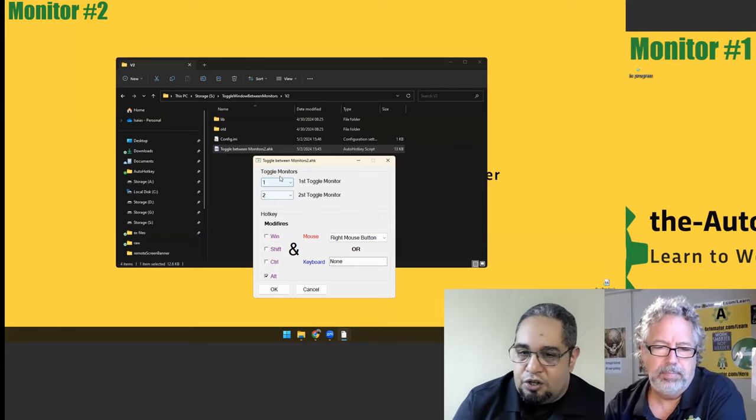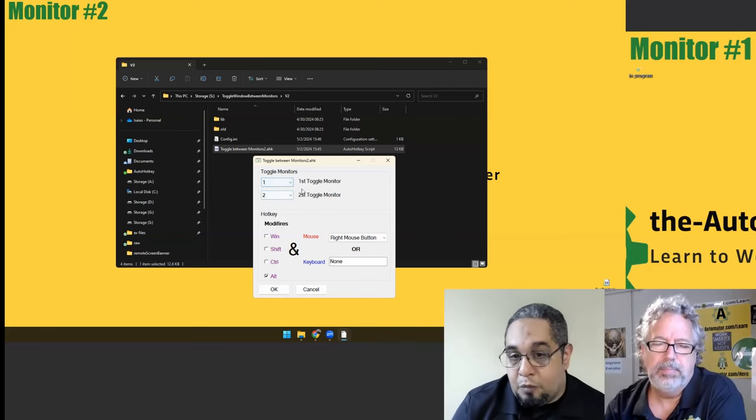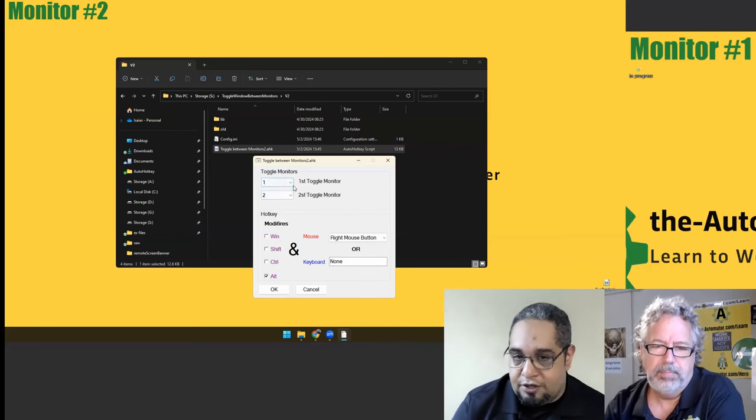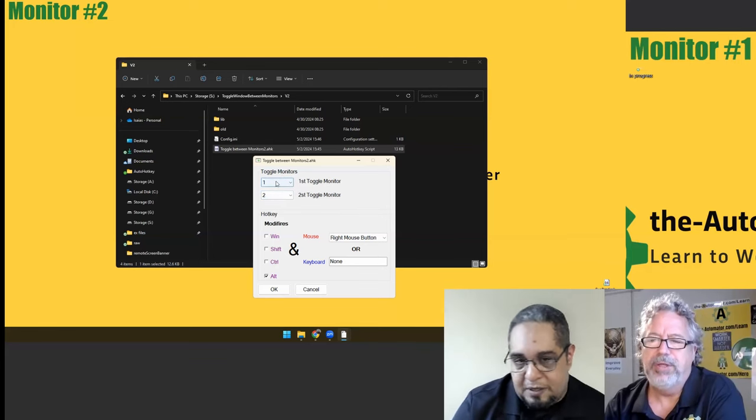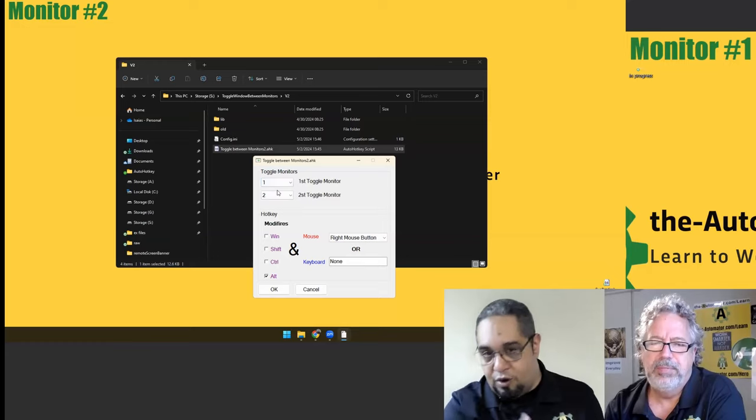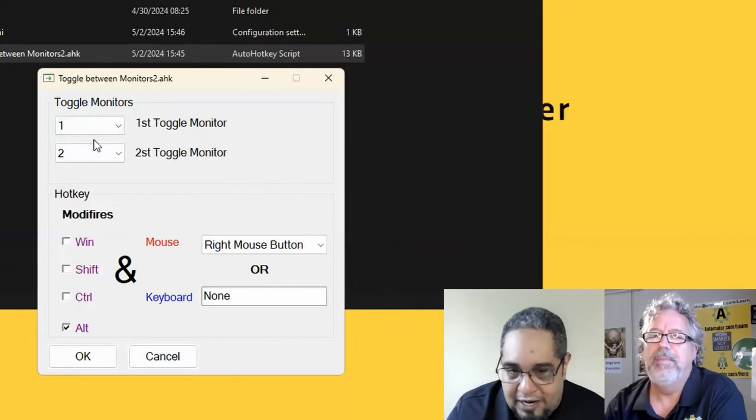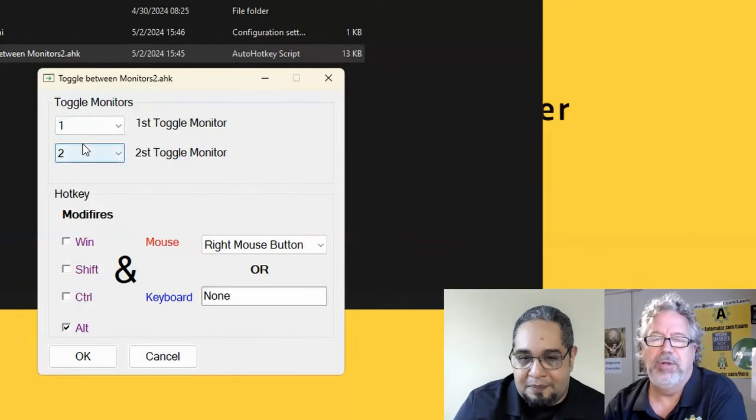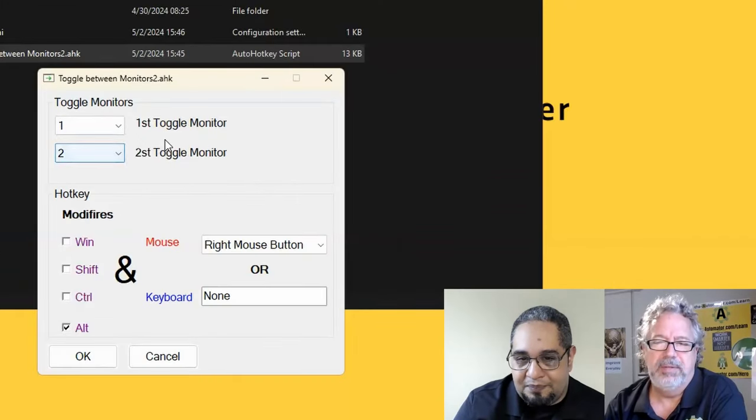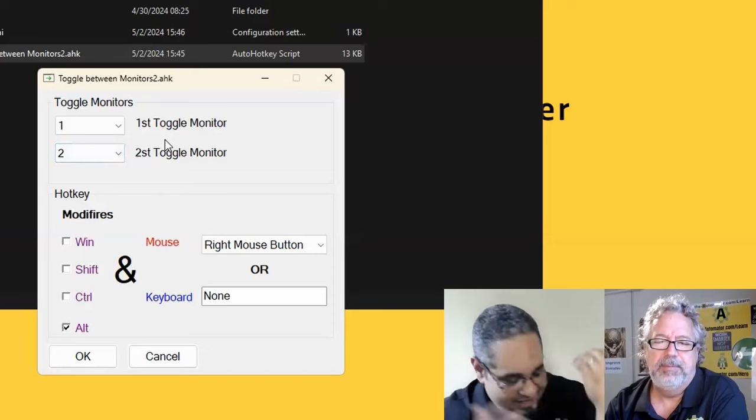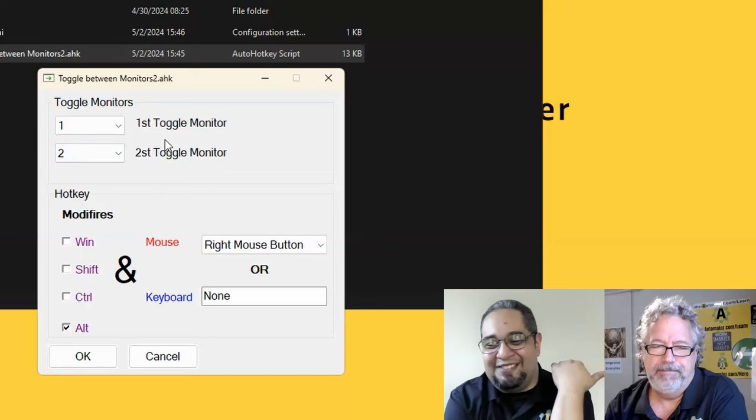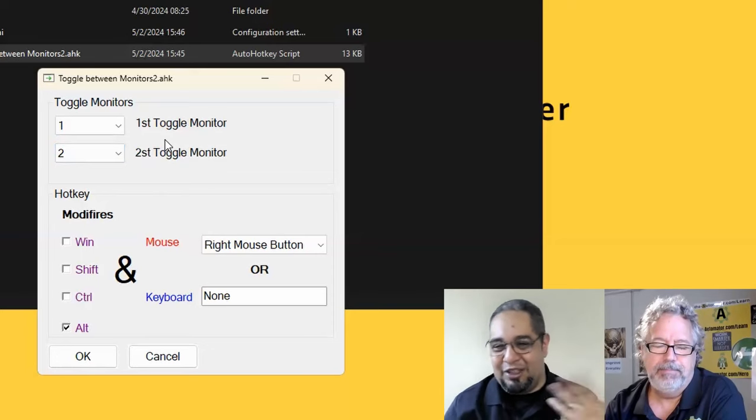It should only happen if you have more than three monitors, which you have to specify where you want to throw the window. If you have more than two monitors.